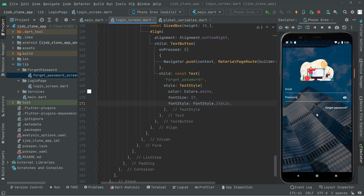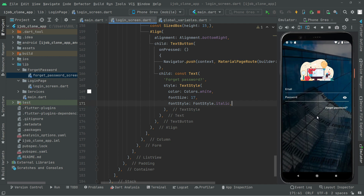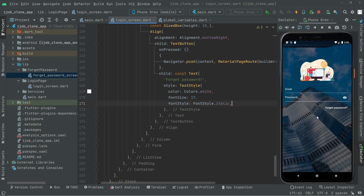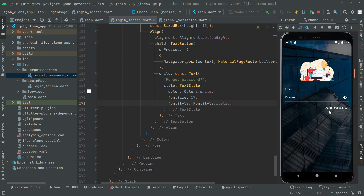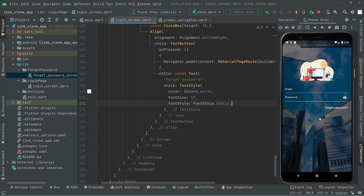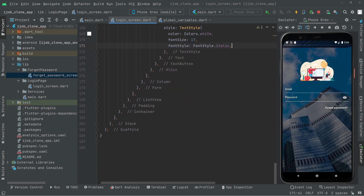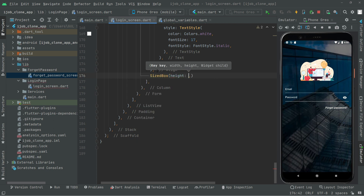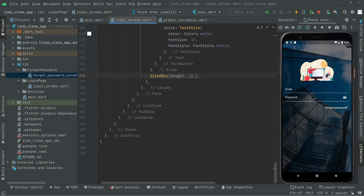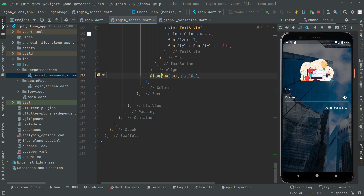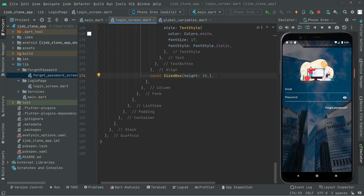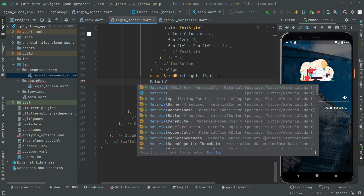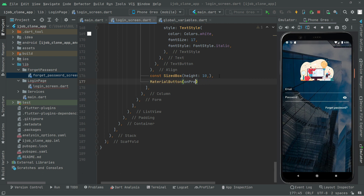Now we will create a square login button. First, we will create some height between the forget password and the login button, so we will add a SizedBox with height 10. Add the const modifier to the SizedBox. Now right down here we will say MaterialButton.